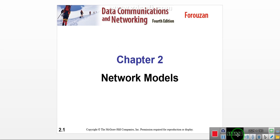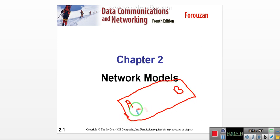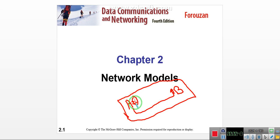Welcome to the second lecture on data communication and networking. In this lecture we will study about network models. A network model specifies how data is arranged and transferred from user A to user B through a network — the specification and classification of how a user transfers data in a network is called a network model.